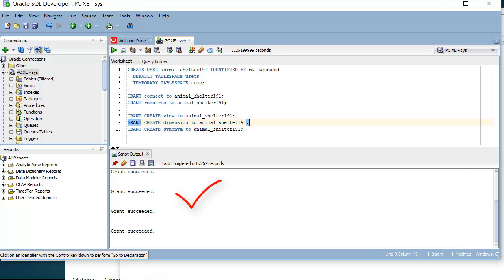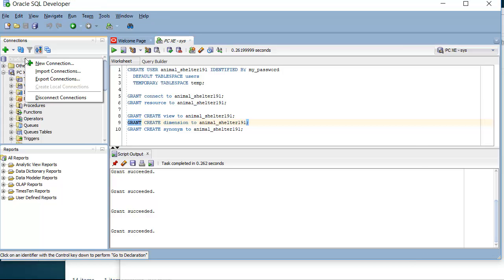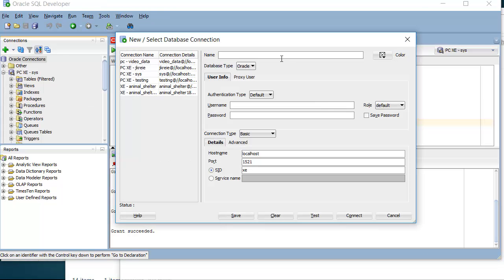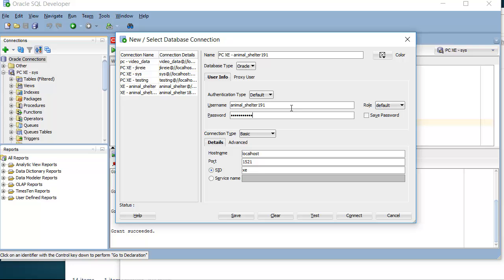I will need to come over here and create a connection. So I'll right click on Connections or click the plus sign. And this is going to be PCXE and this will be for Animal_Shelter_191. So I filled in the password, the username. I leave this the same because I am working with the locally installed Oracle XE.